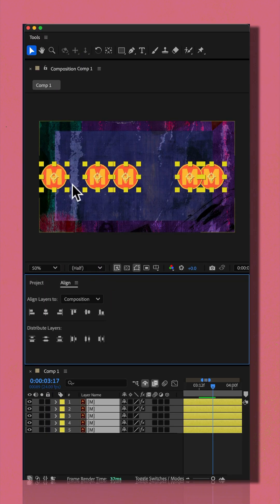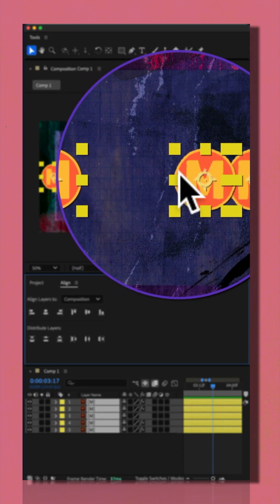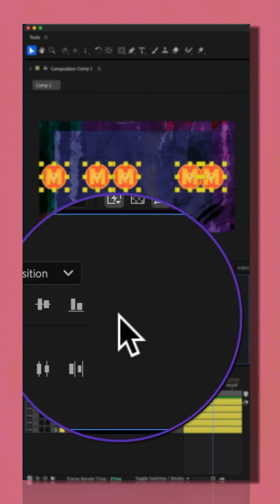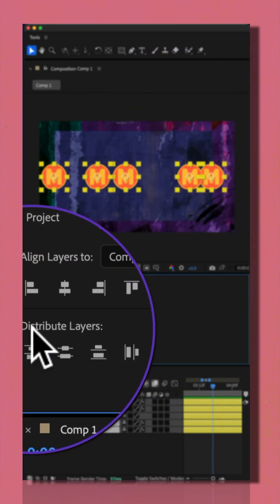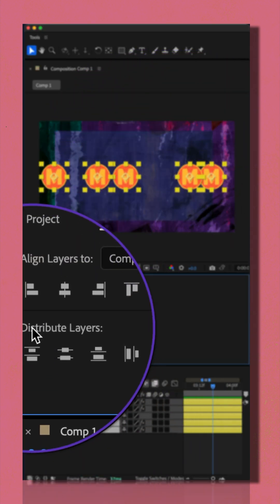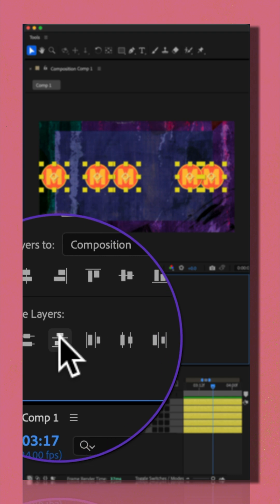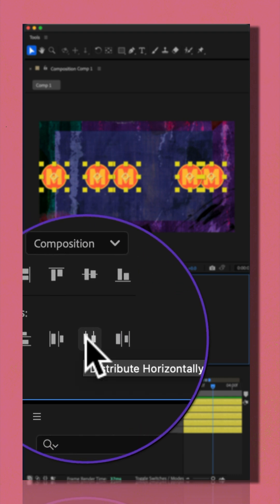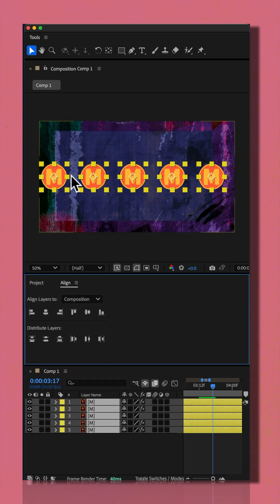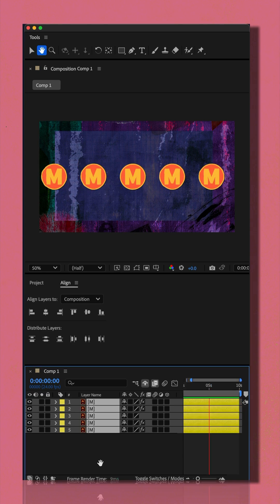And if I want to distribute all of these layers so there's equal space between them, while they're all still selected, I can go to the bottom. I'm going to choose this option right here to distribute horizontally. And now they're all evenly spaced next to each other.